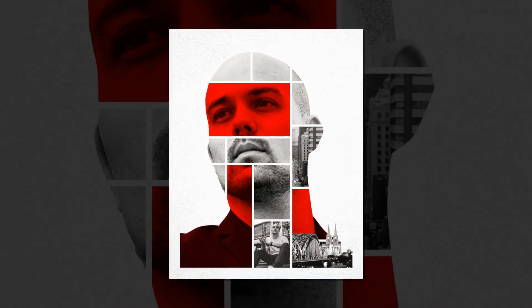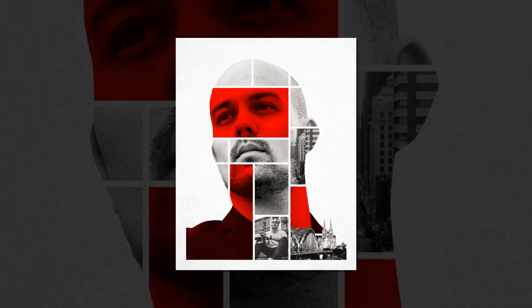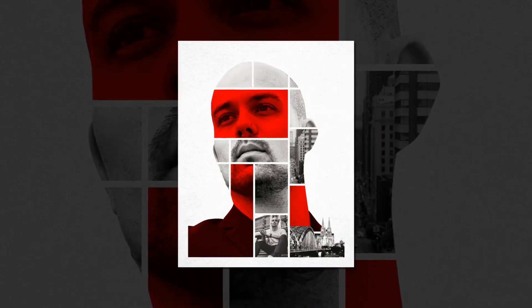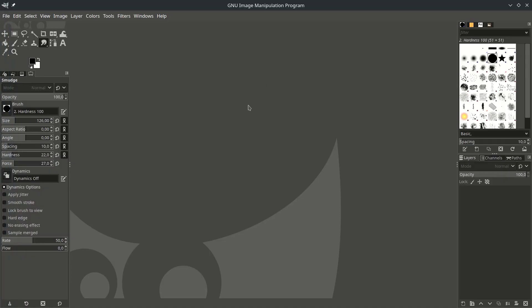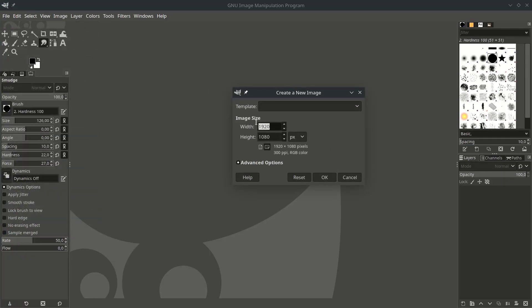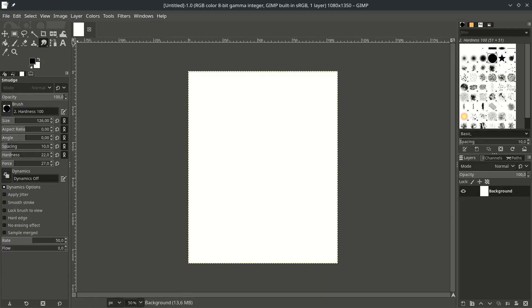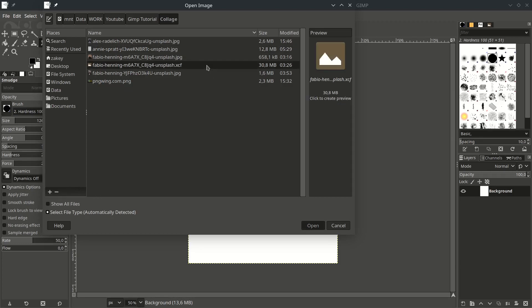Hey everyone and welcome into this tutorial. We're going to create the collage effect in GIMP. Let's start. First, make a new file — go to File, New, and set it to this size. This is the Instagram portrait size orientation. Just hit OK. Bring the images with File, Open, and adjust.